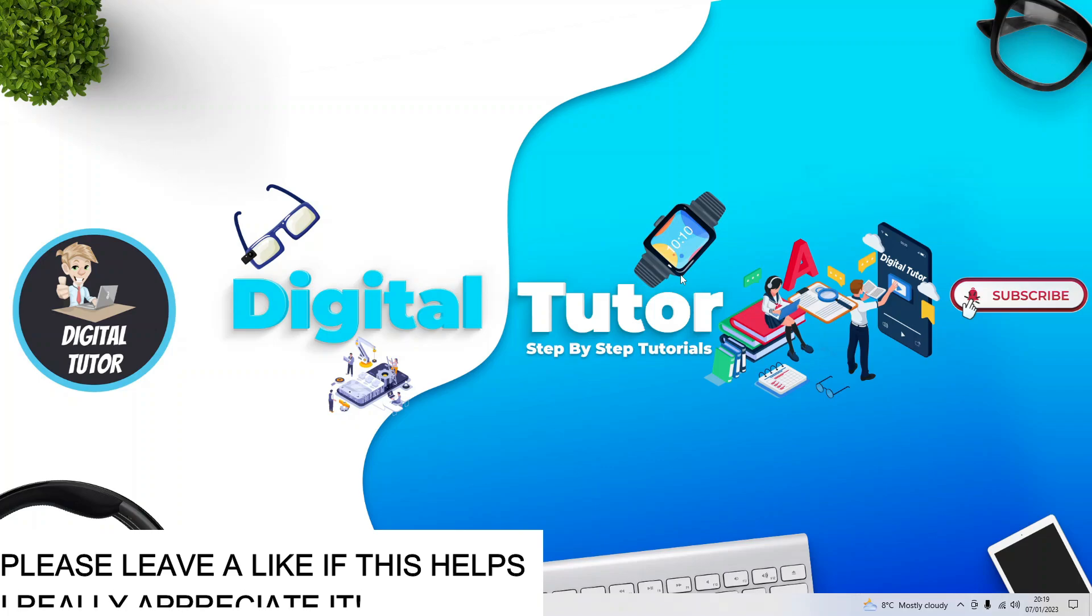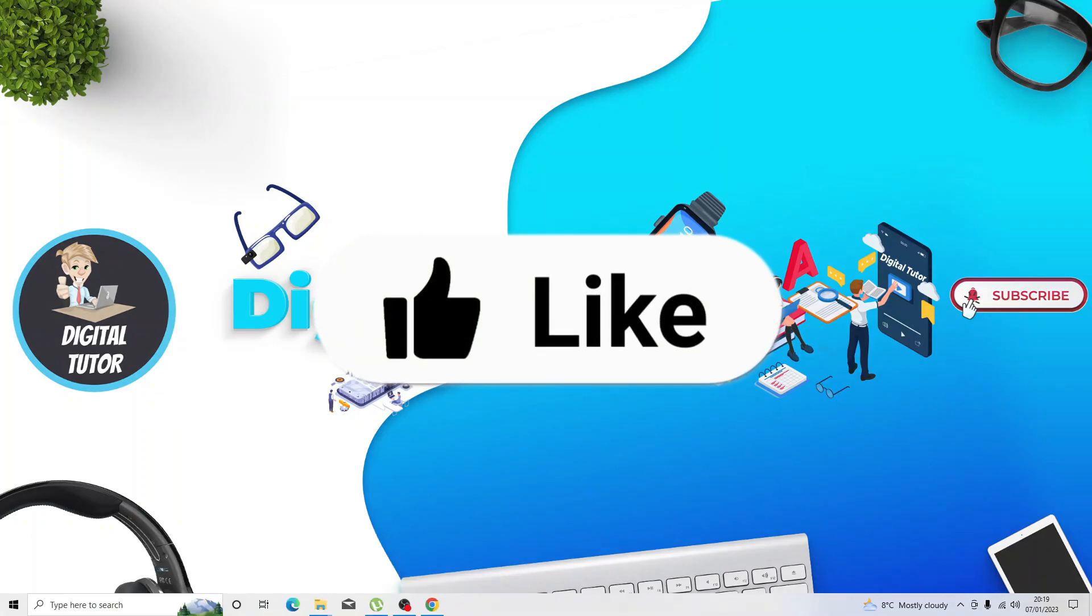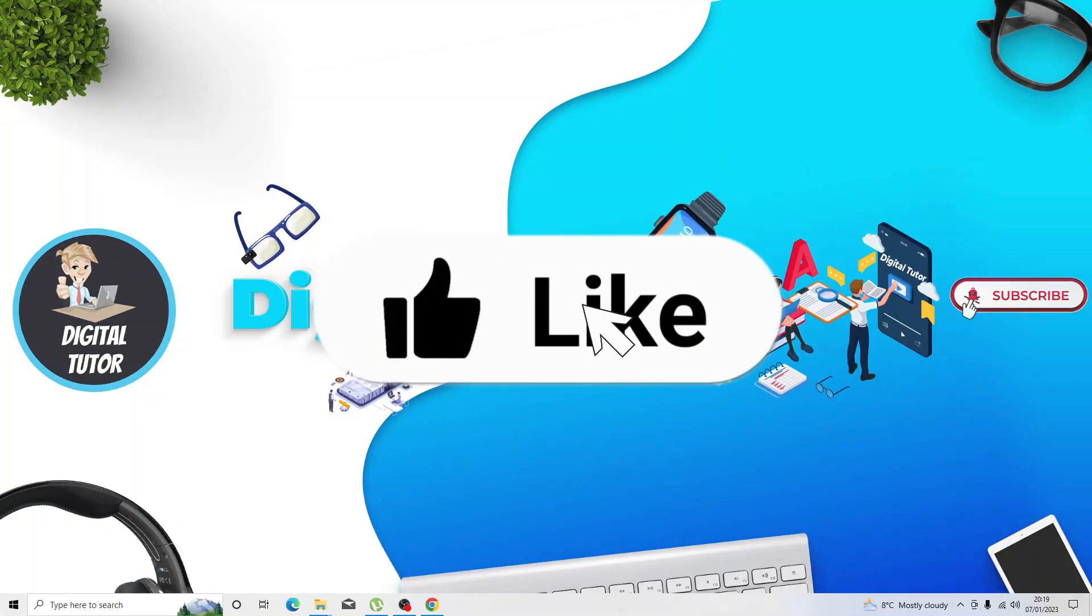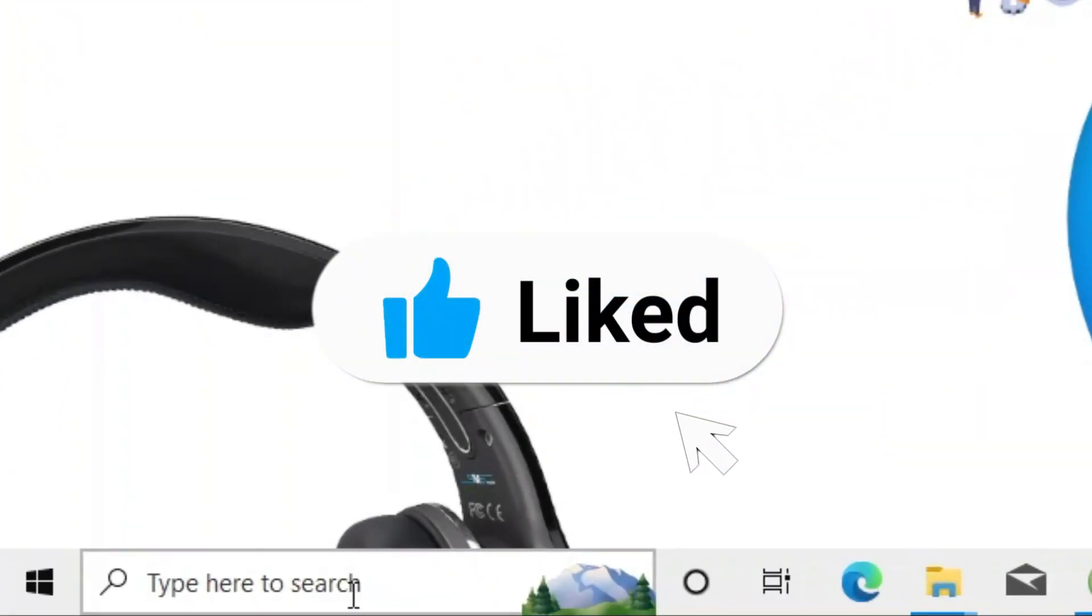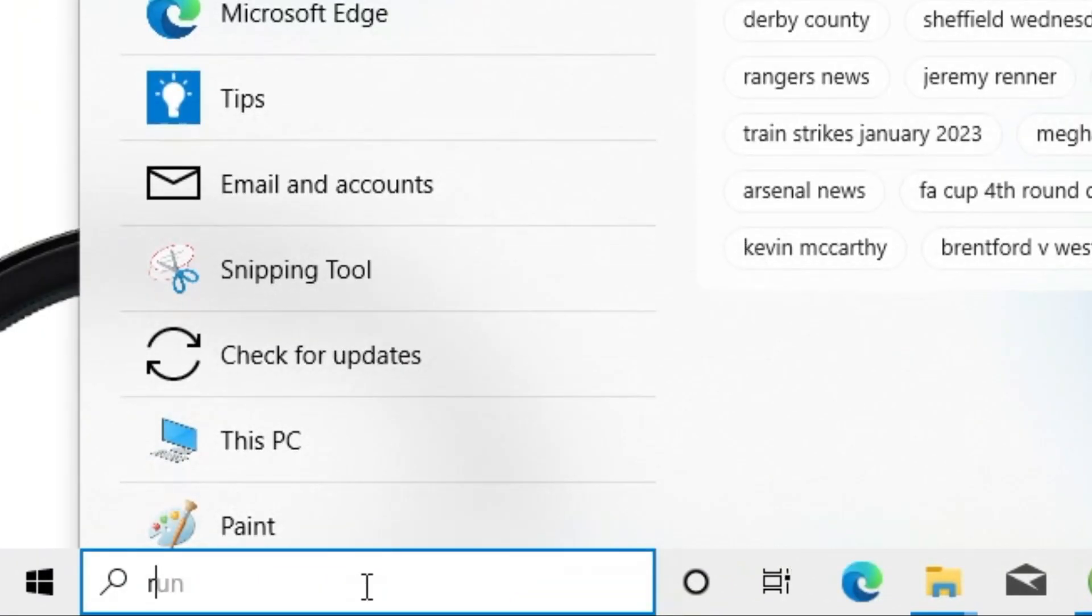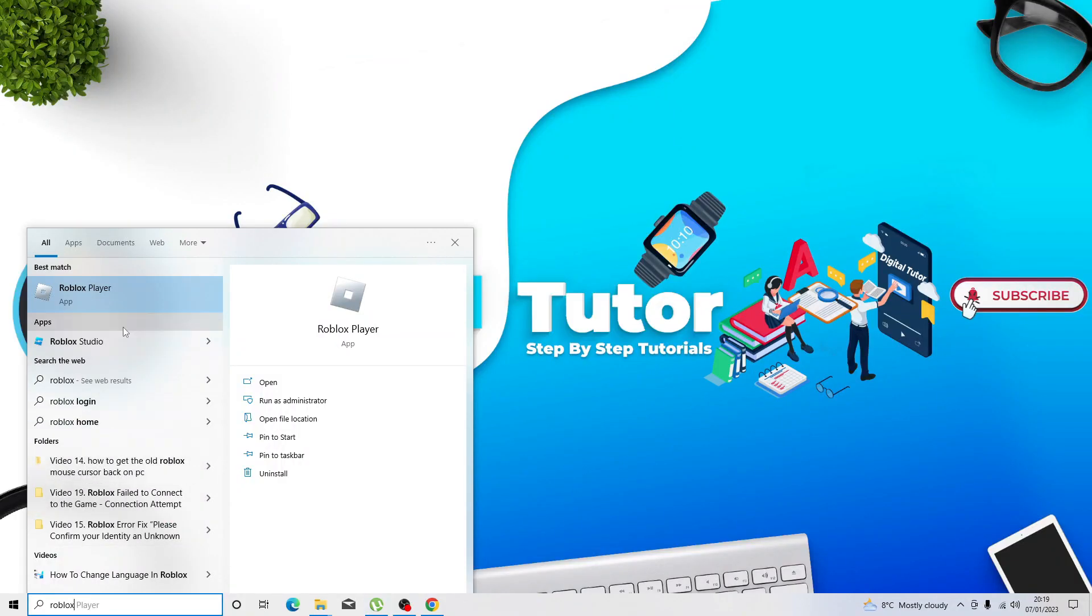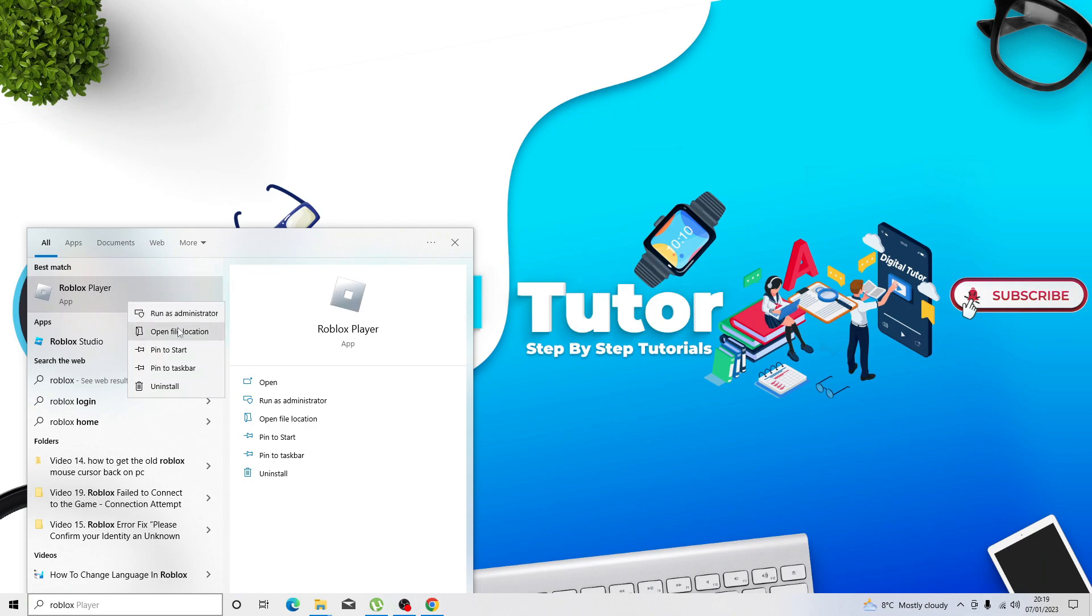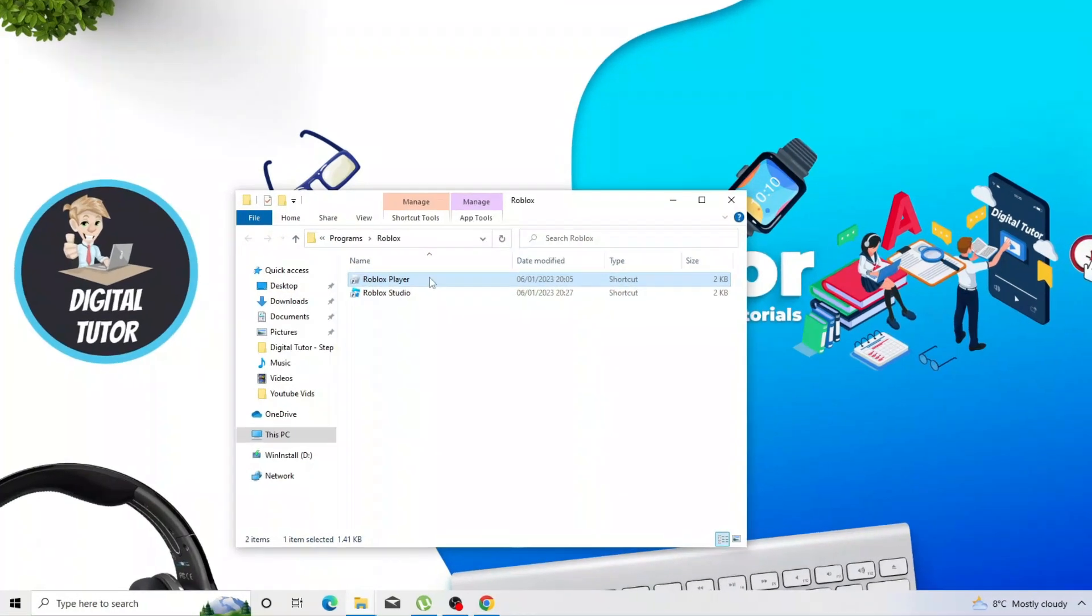There's a couple of things we're going to try. First, you're going to want to come down to the search bar and type Roblox. Next, right click onto Roblox player and click onto open file location.